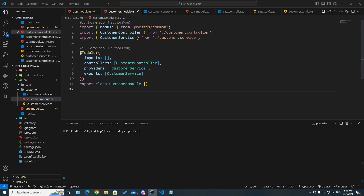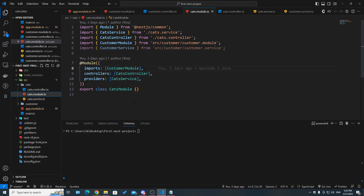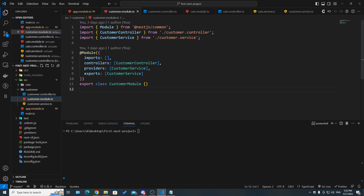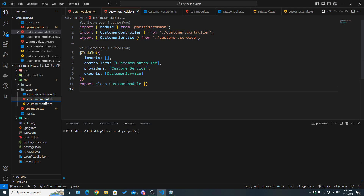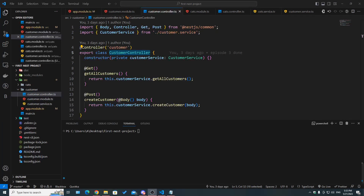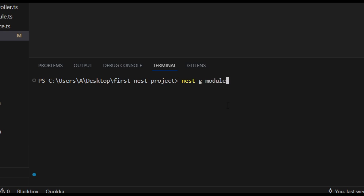NestJS creators highly recommend creating different modules for different features in your application. We have a cats feature, hence the cats module, and a customer feature, hence a separate customer module. This way you can maintain clean, easily testable and easily scalable code — every module should encapsulate its own functionalities.